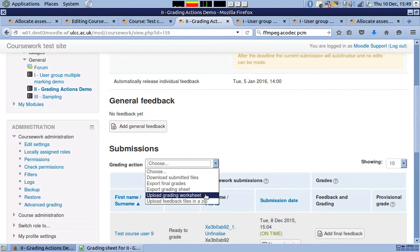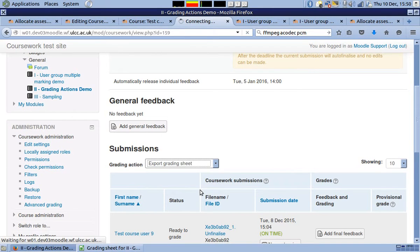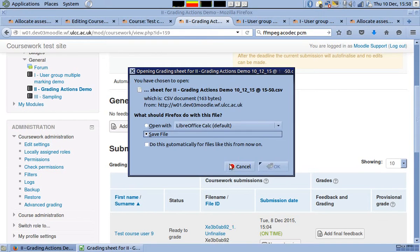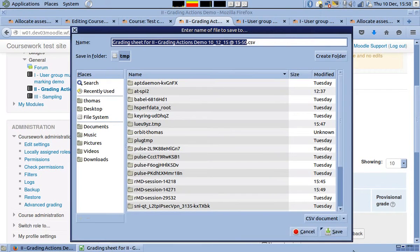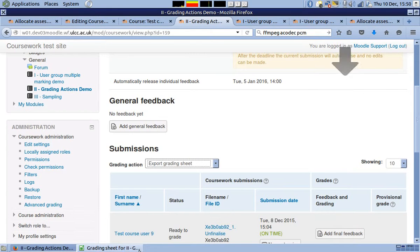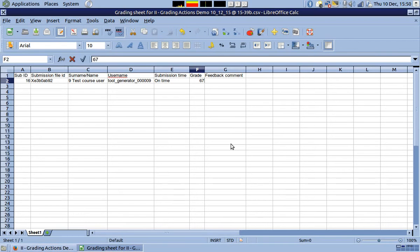Additional actions include upload grading worksheet and upload feedback files in a zip. In the following example, the user is downloading the grading sheets and then enters a grade into the sheets.